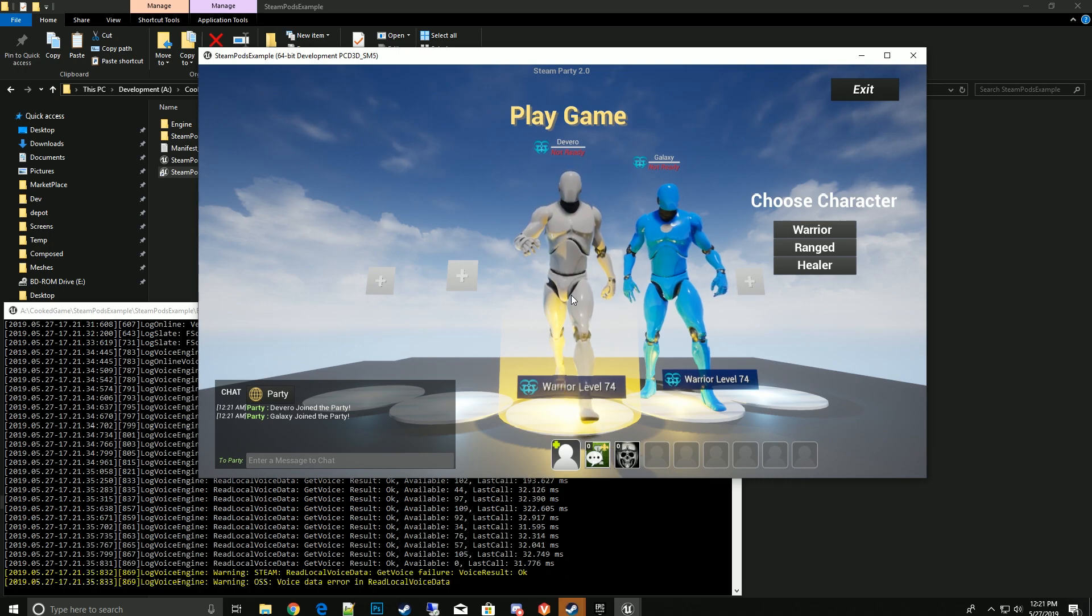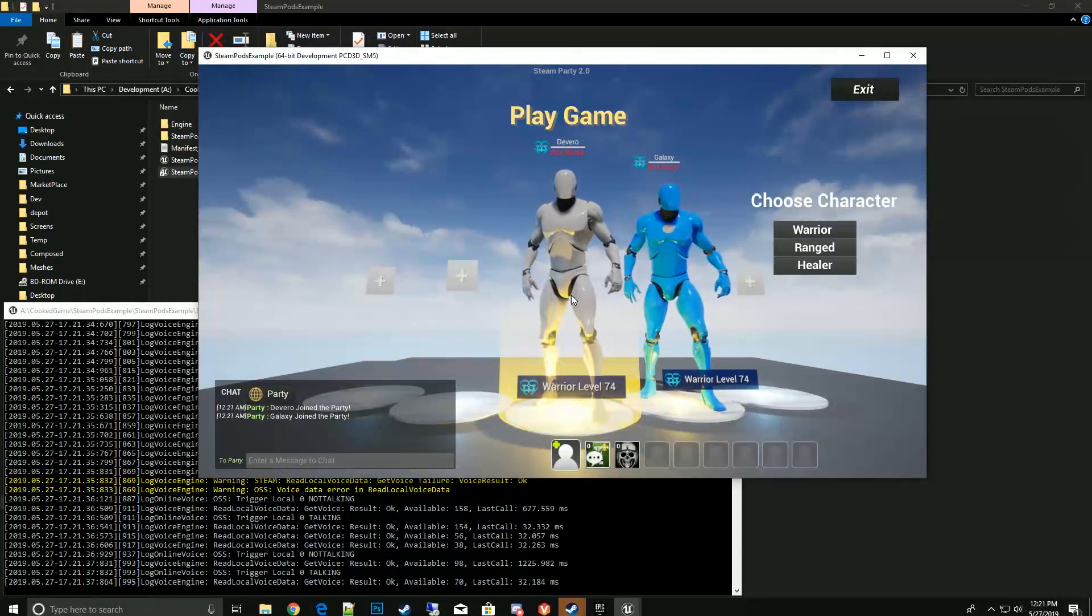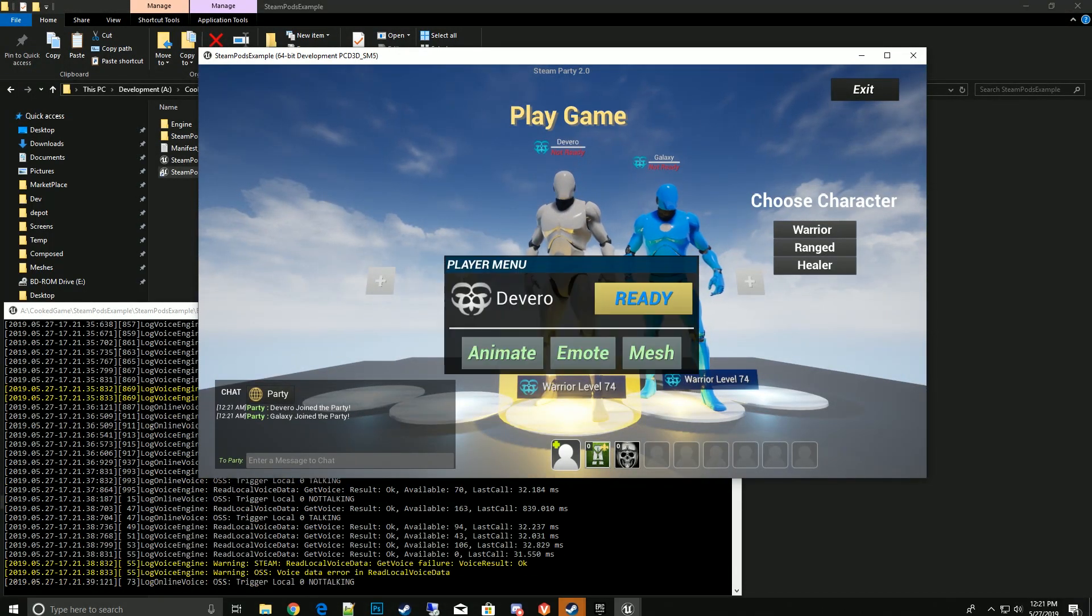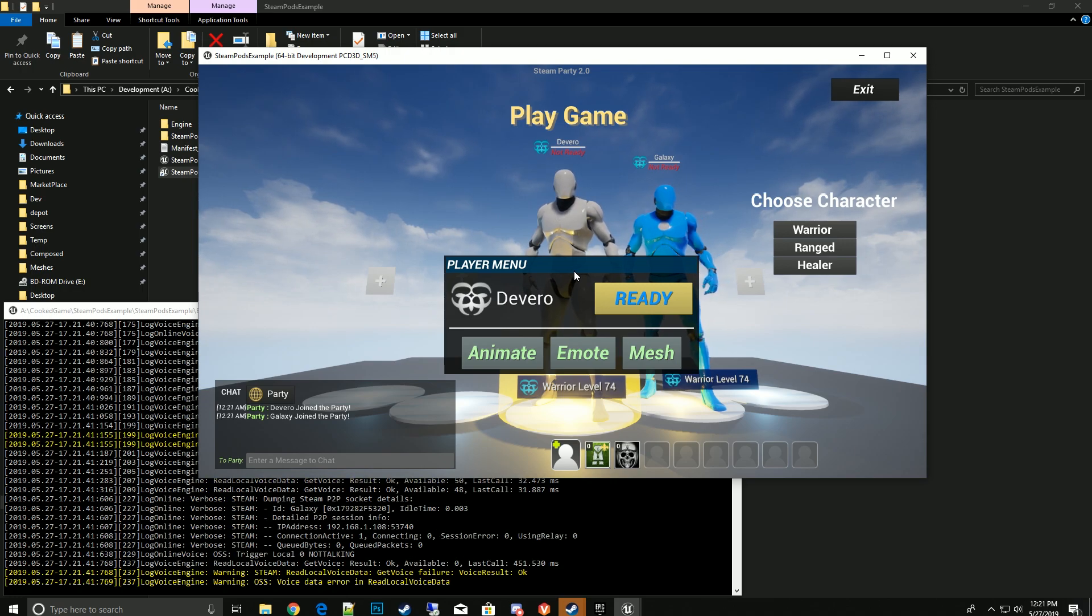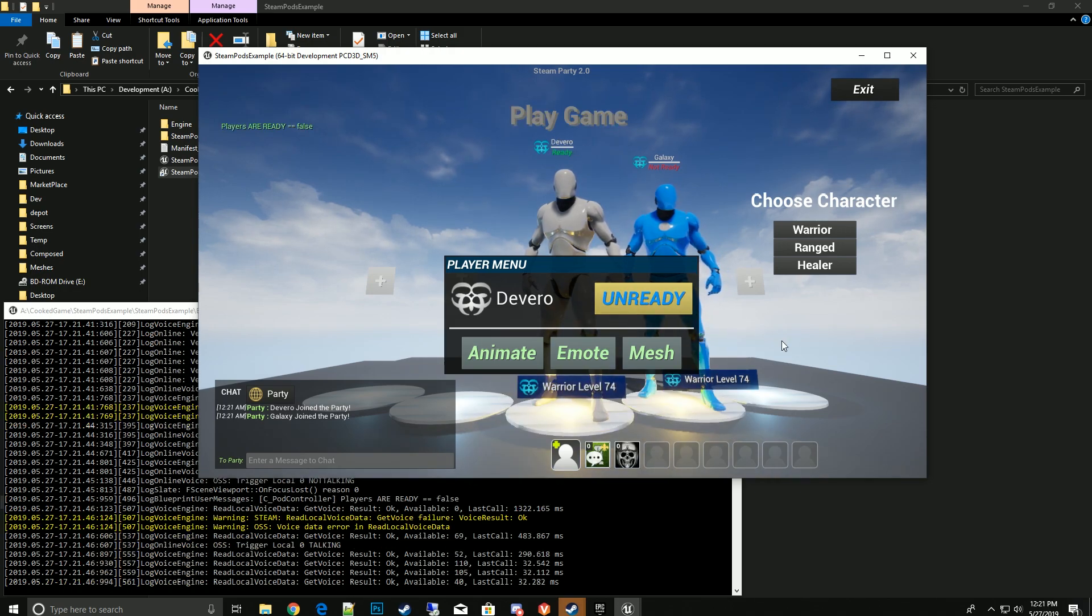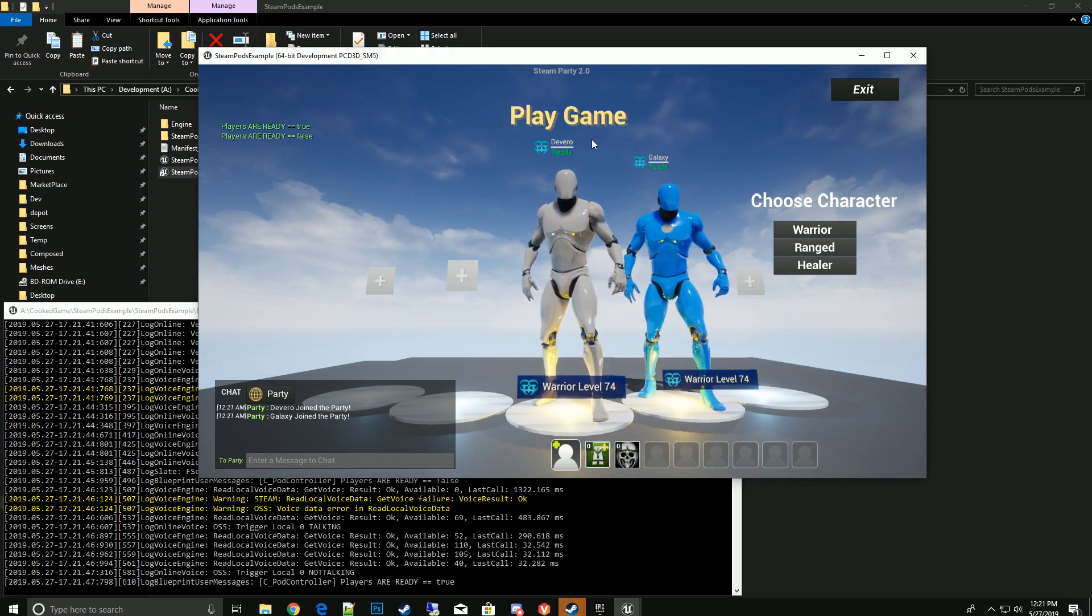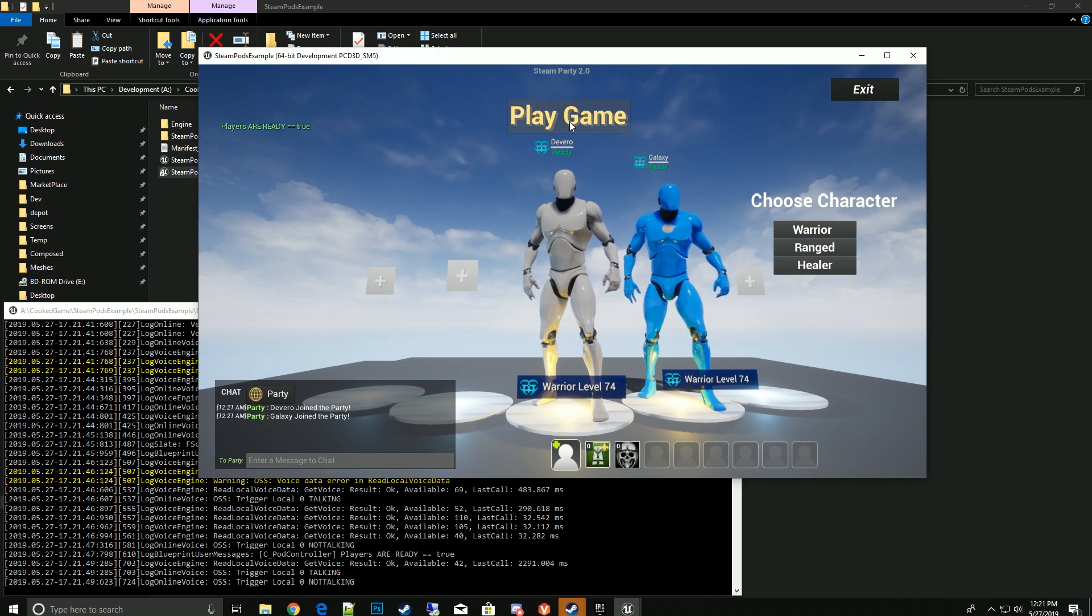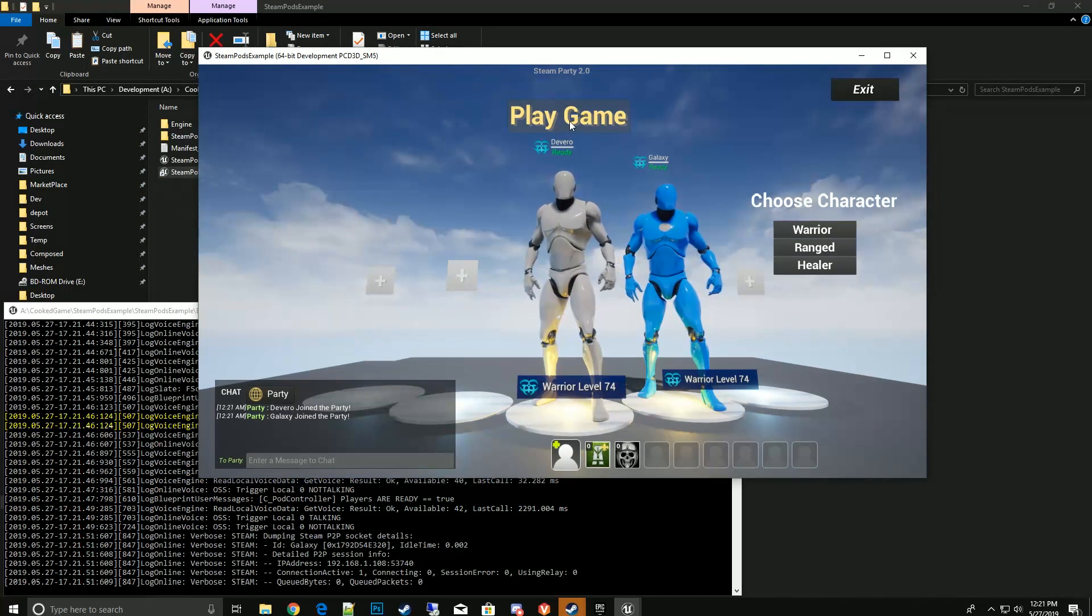I can do the same thing. I can do an animation or do an emote. Of course you would have your own emotes and animation plugged in for your own game, but that's the hooks to plug into. Then we'll go ahead and hit ready, and once it's ready the game will become active and then we go ahead and go into the game.